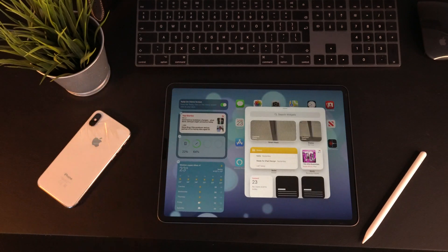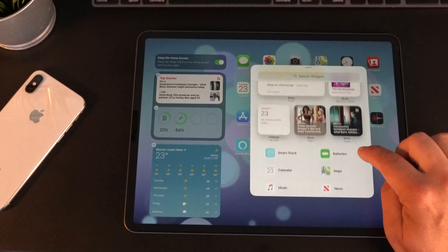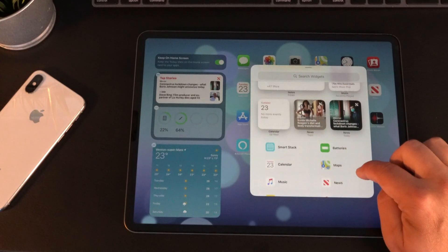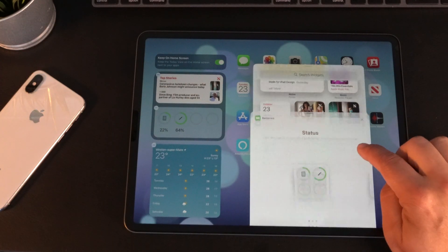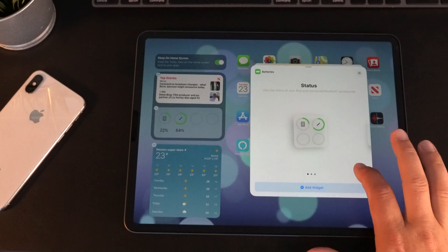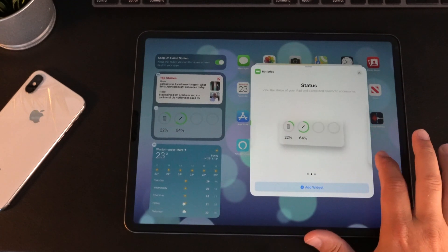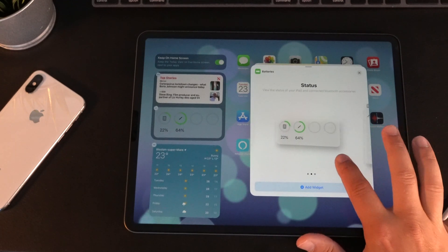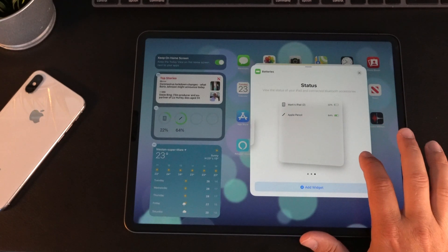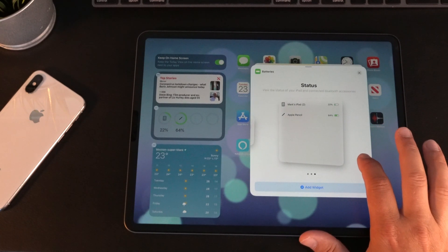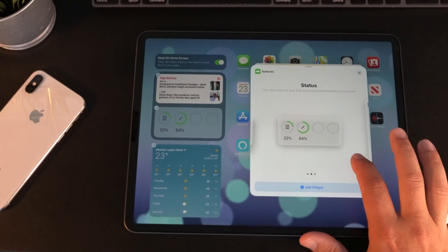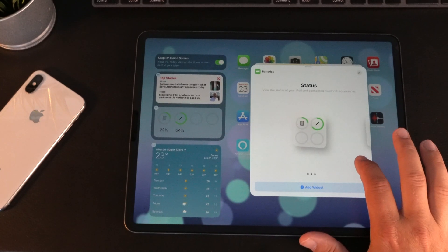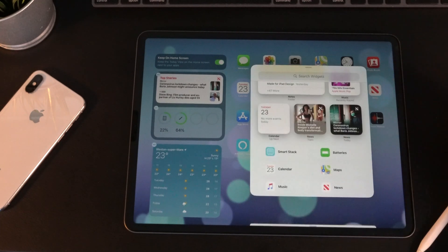One of the big features is that you've now got widgets which are customizable, and there are also different types. For instance, the battery widget — you can choose between a small square, a little bar which goes across the middle, and also a larger box. Then you can drag that onto your widget panel.